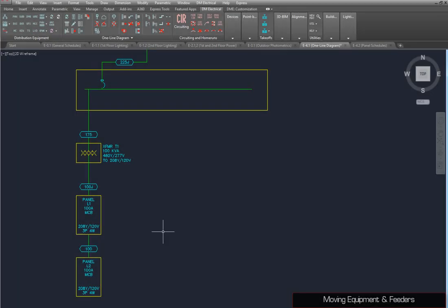Moving distribution equipment on the diagram is as simple as using the AutoCAD Move command. The feeders and labels will follow.